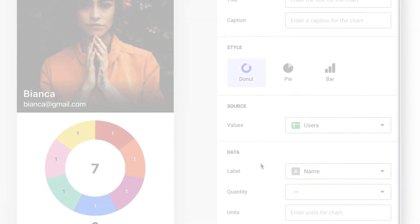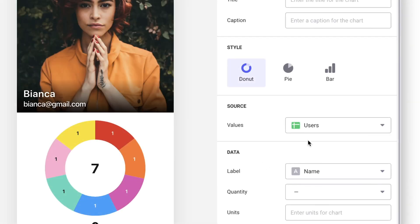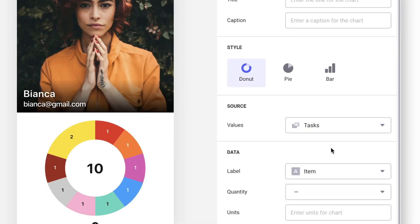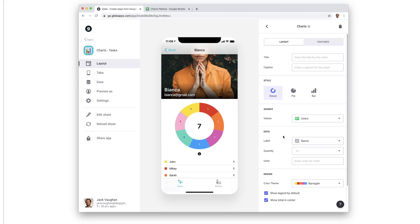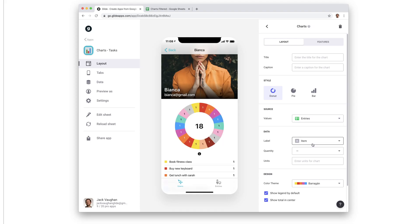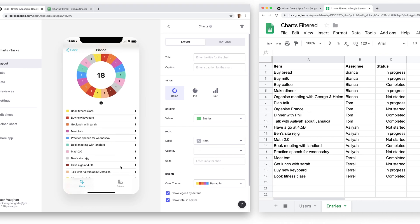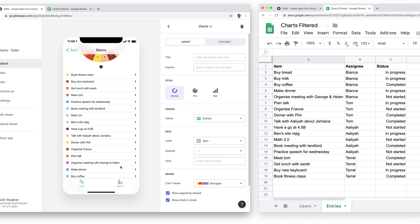A chart can display data from one of our sheets, or it can derive its data from a relation column. When we choose a sheet as a chart's data source, it'll calculate and display all the data for that sheet.